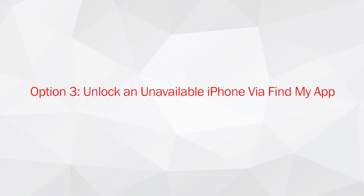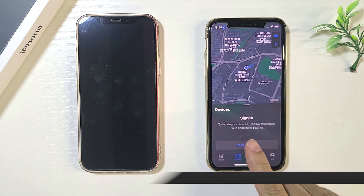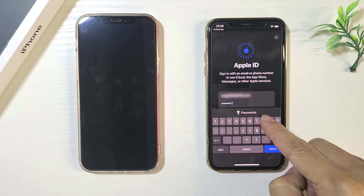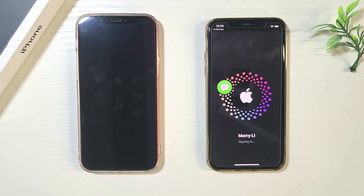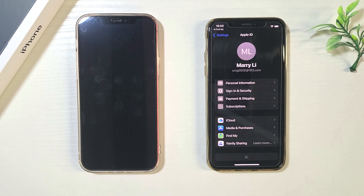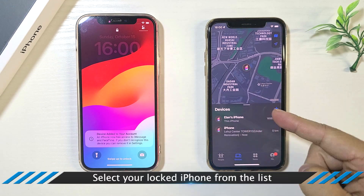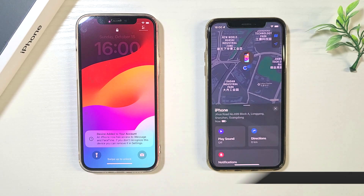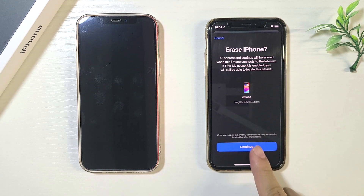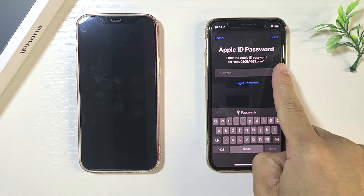Option 3: Unlock an unavailable iPhone via the Find My App. Open the Find My App and click Devices. Sign in with your Apple ID, then select your locked iPhone from the list. Click on Erase this device option, click Erase, and sign in with your Apple ID.